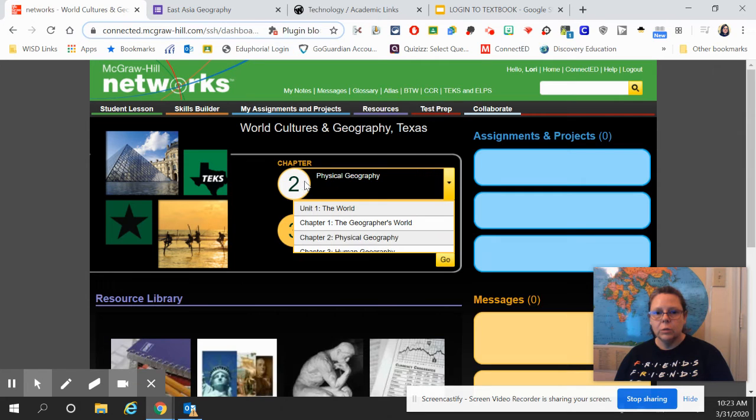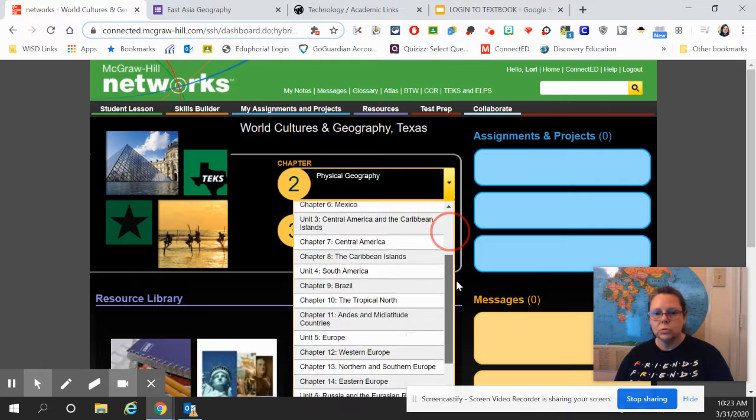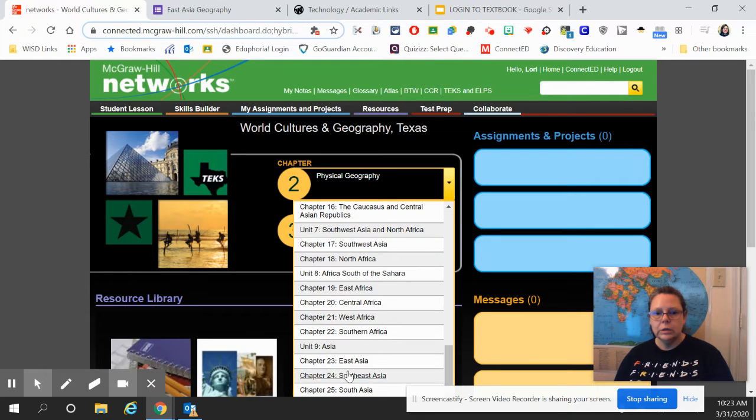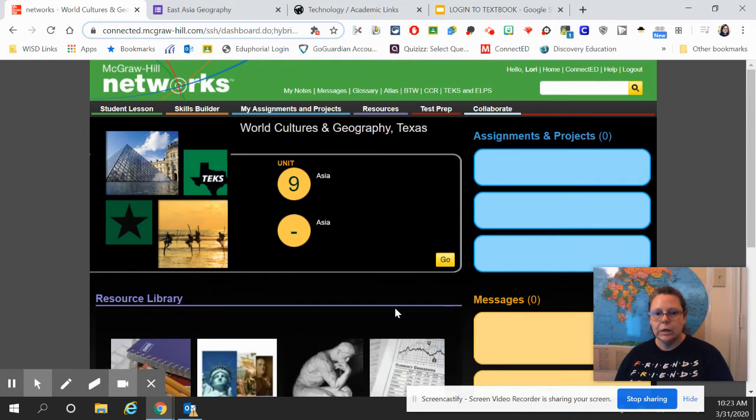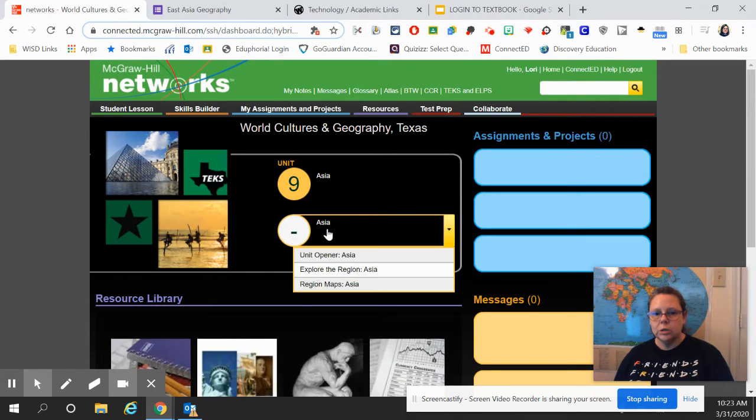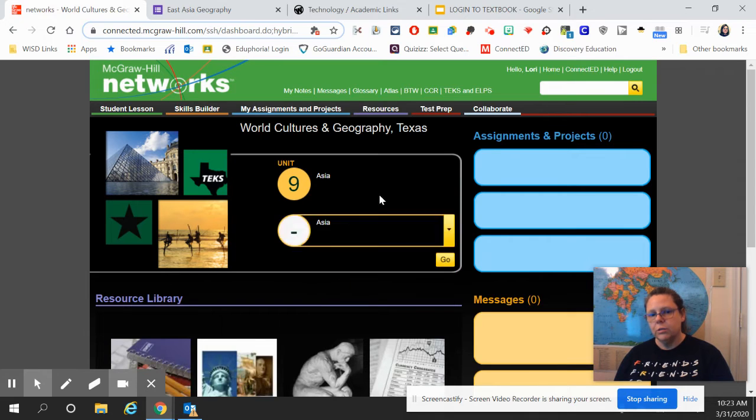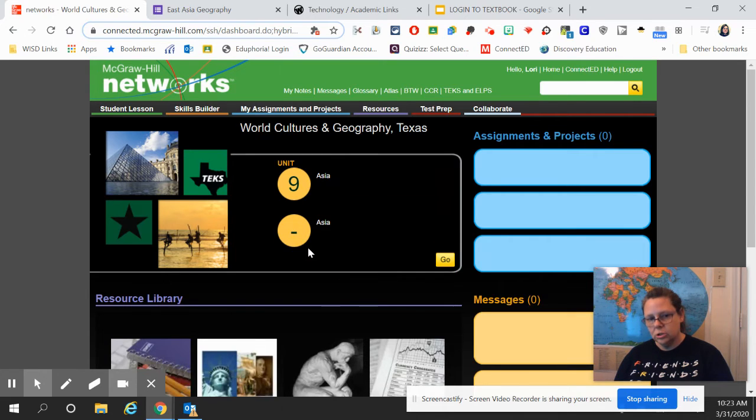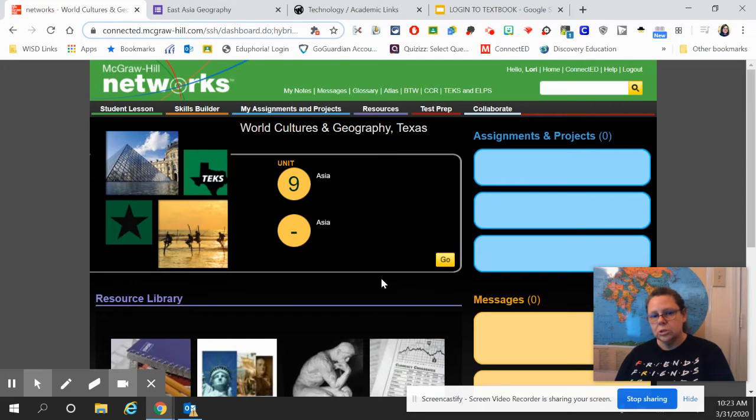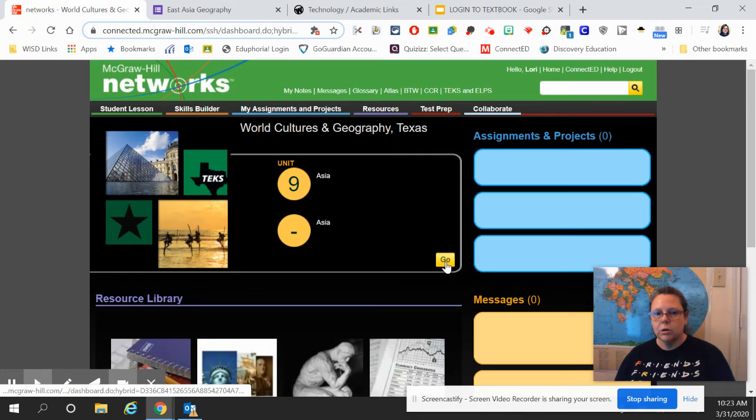And today, we are using Unit 9. So, here you're going to scroll down to Unit 9, Asia. And then you're going to go to Region Maps Asia. And while this screen doesn't change, if you go to this Region Maps Asia, it should get you to the right place. And then you will click on Go.